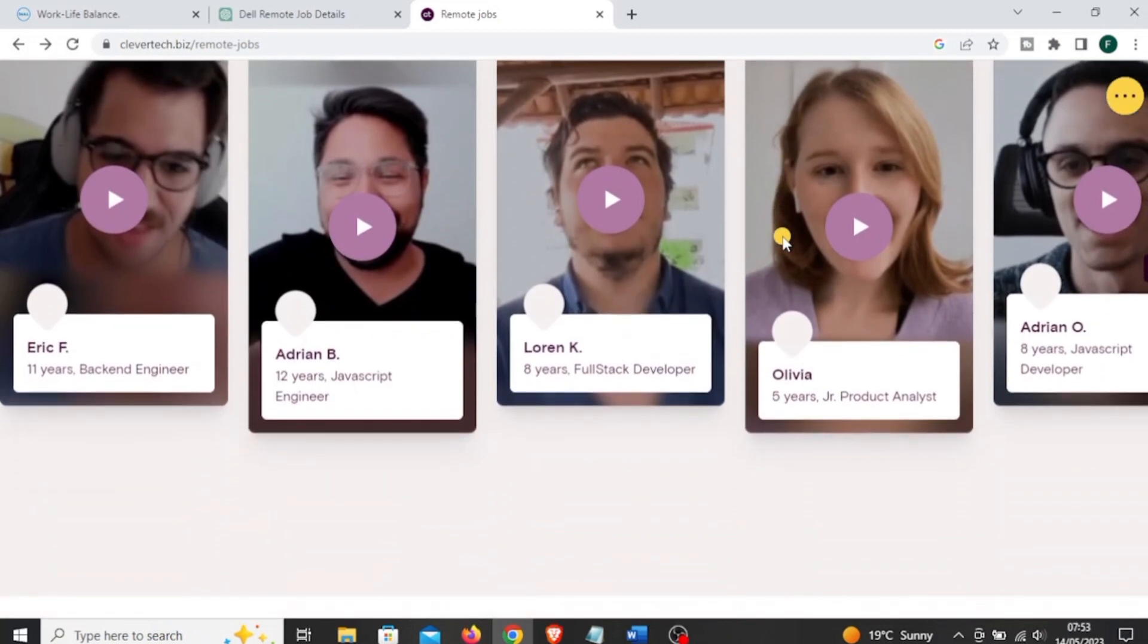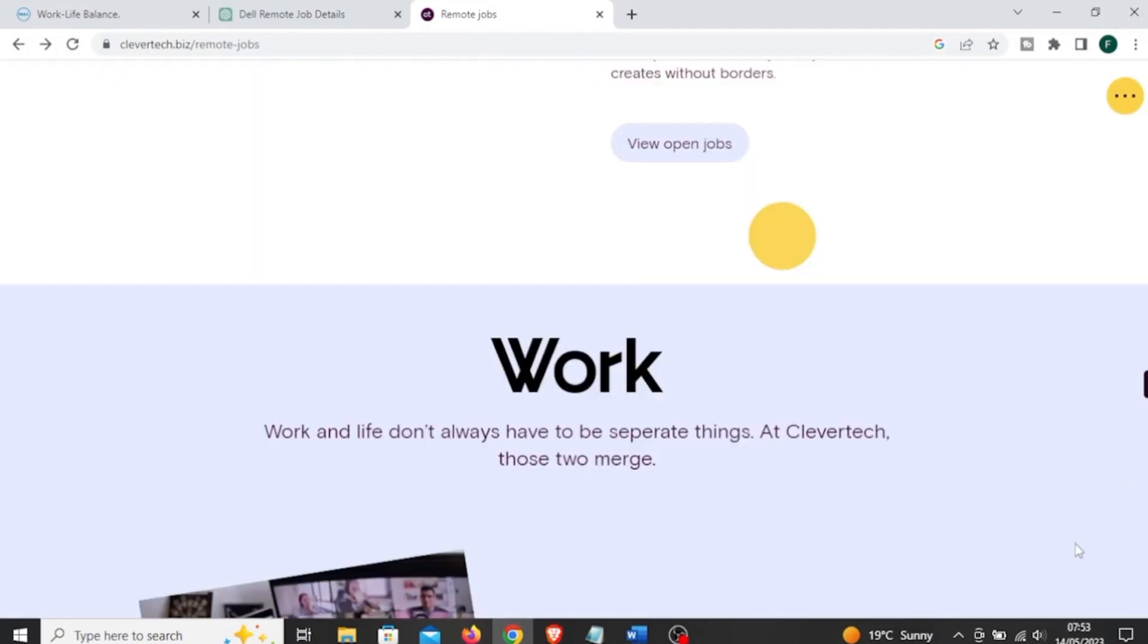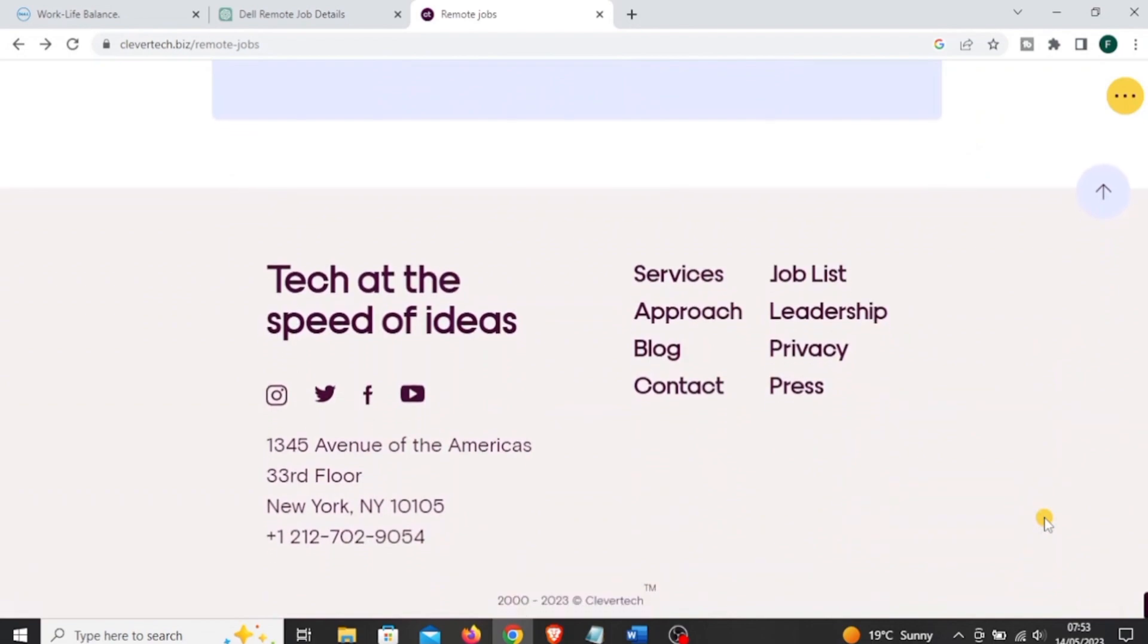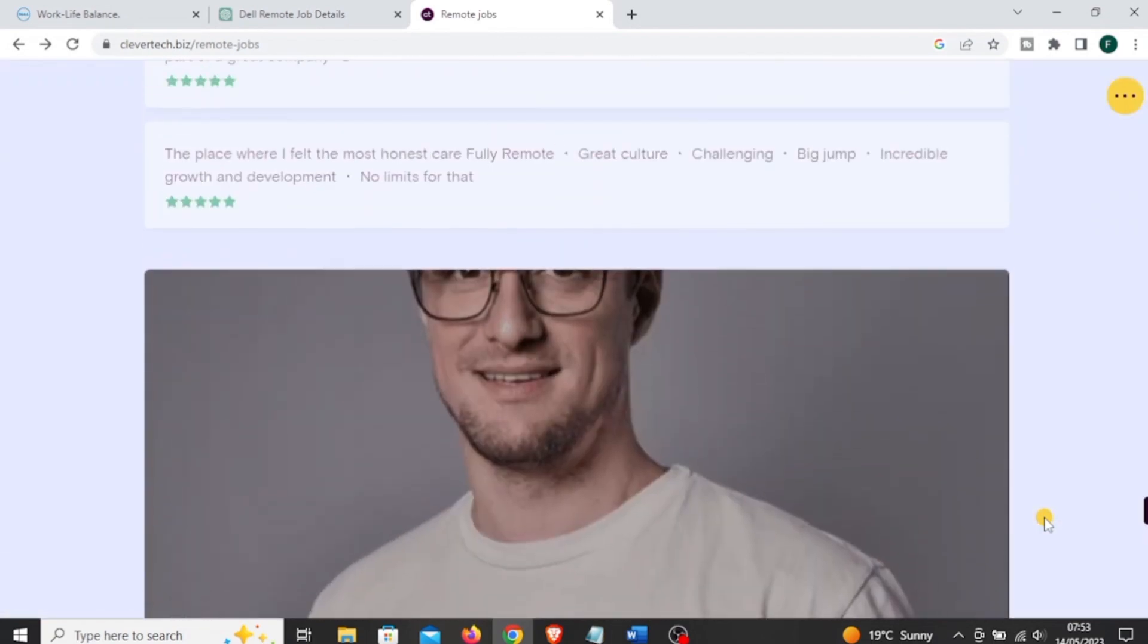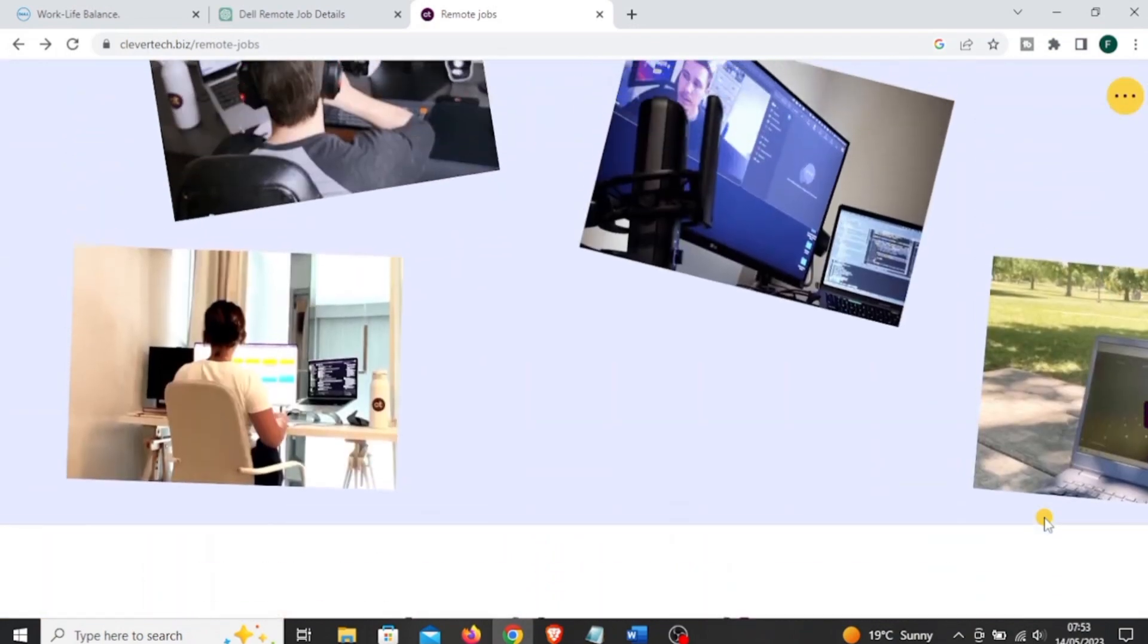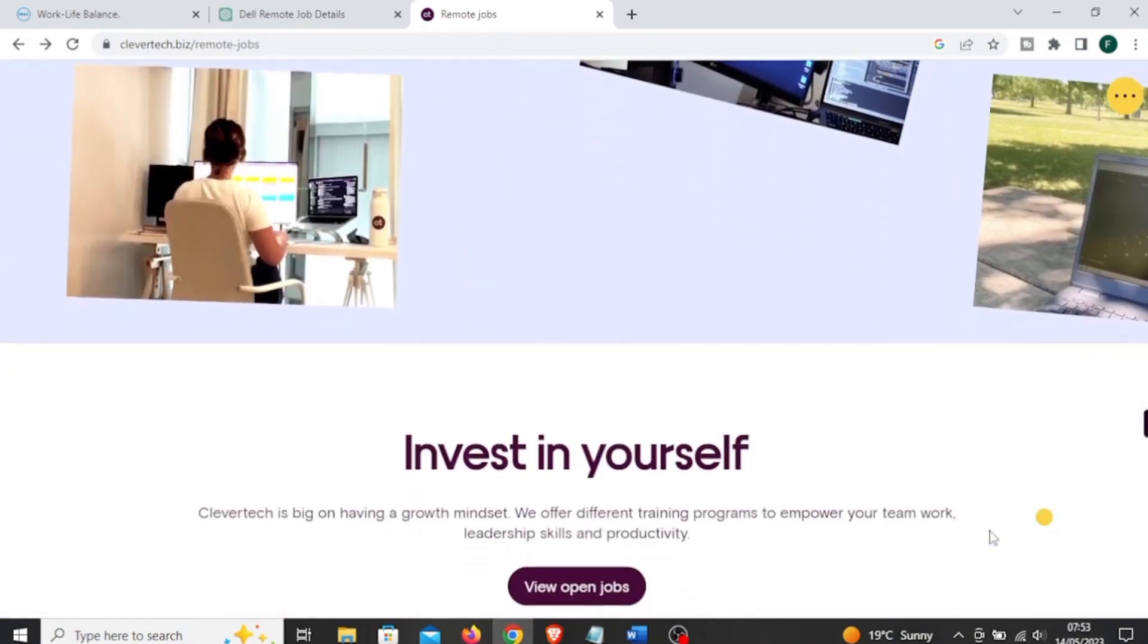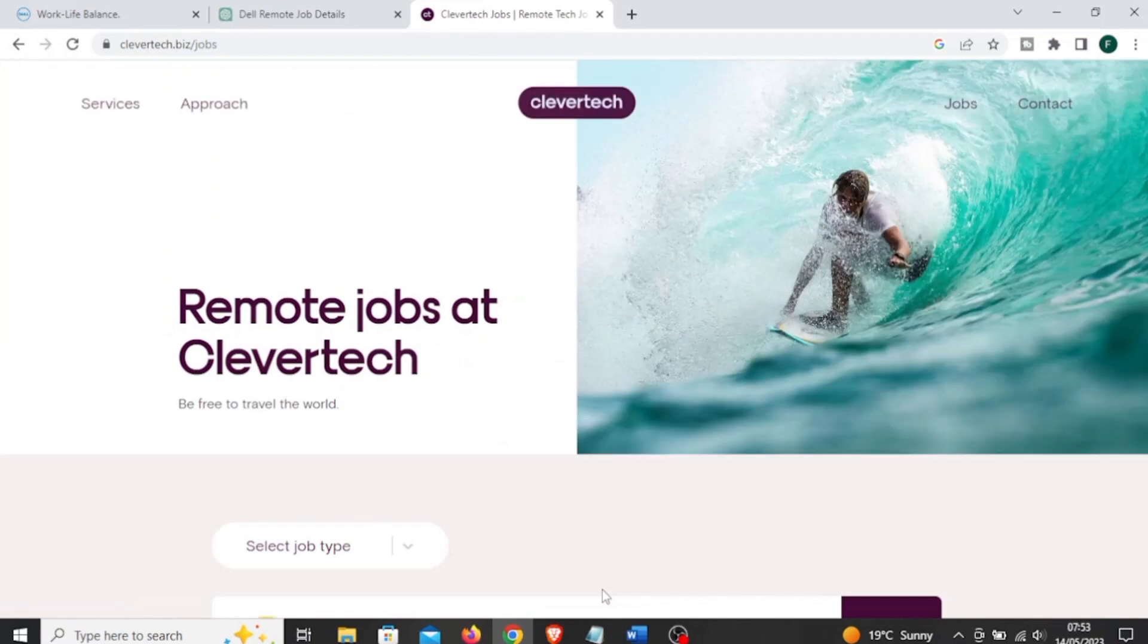The next is called Clevertech. This is a software development company that offers remote job opportunities for talented professionals around the world. It hires a variety of remote positions, primarily in software development and engineering.